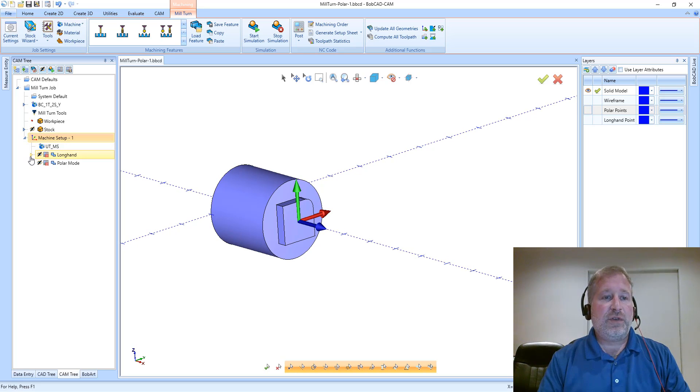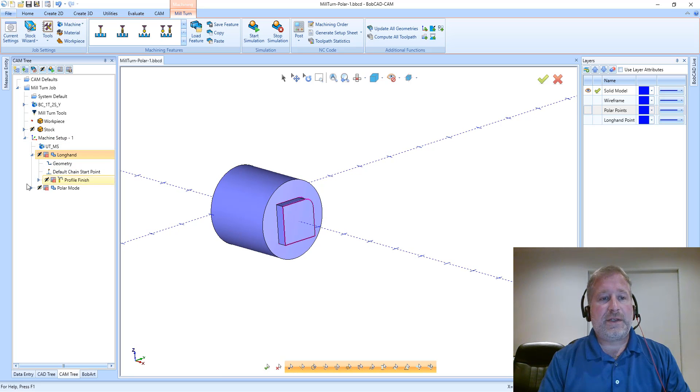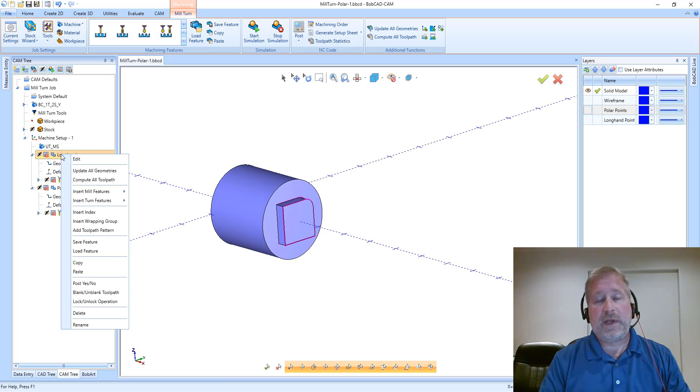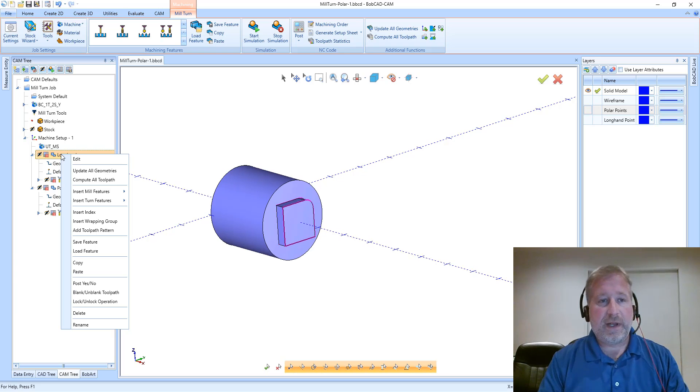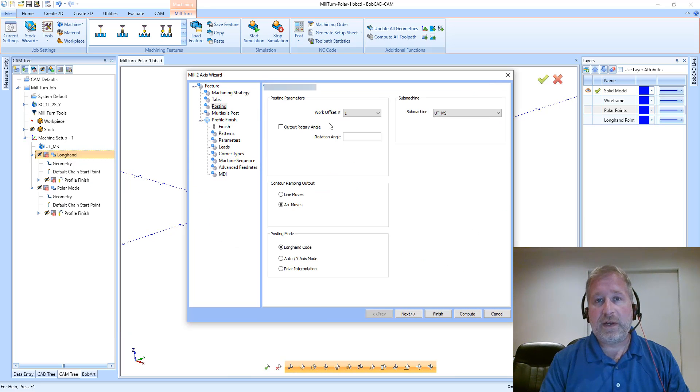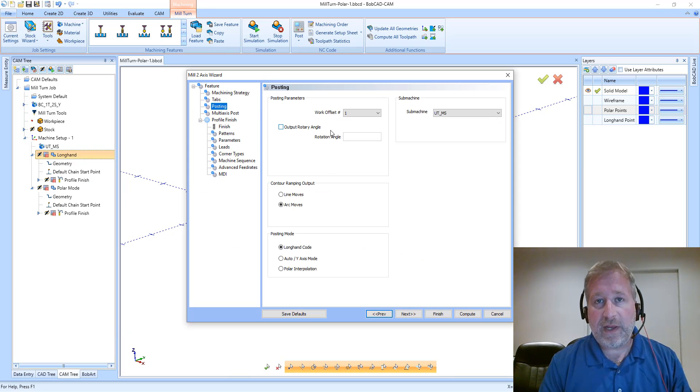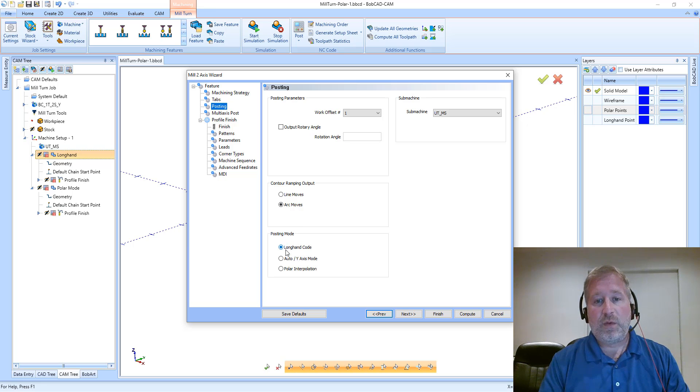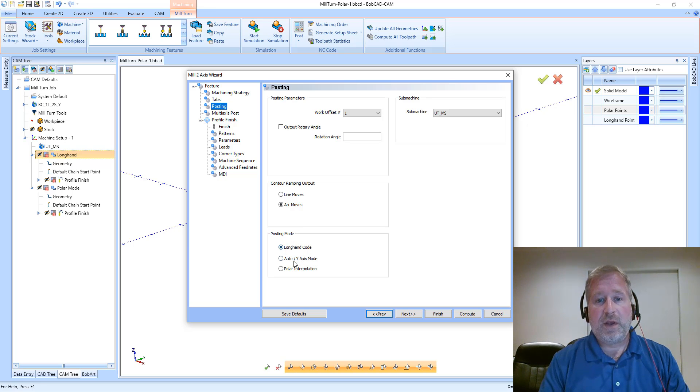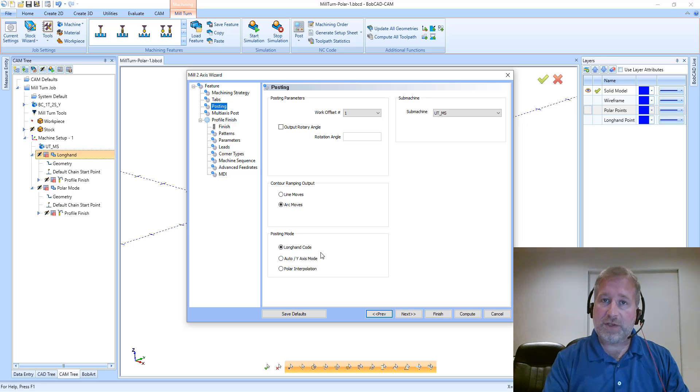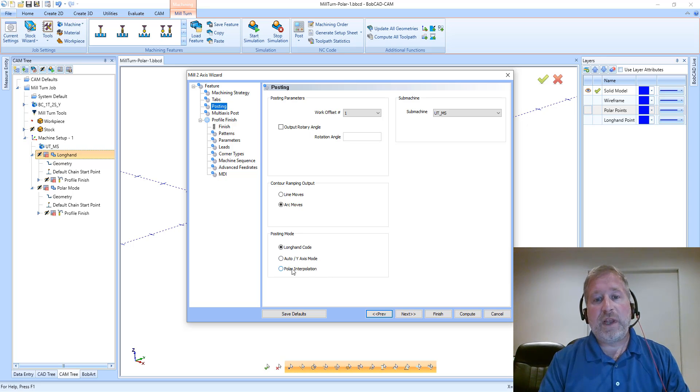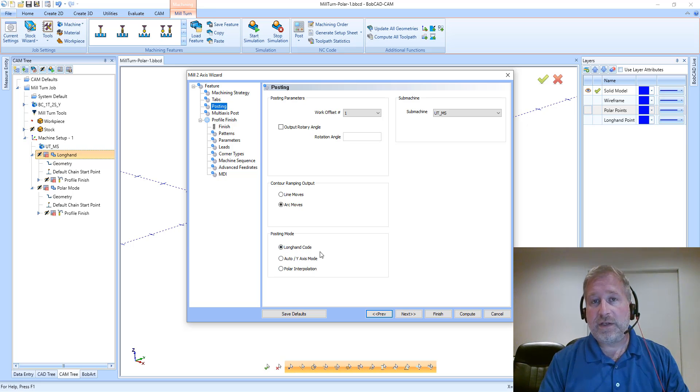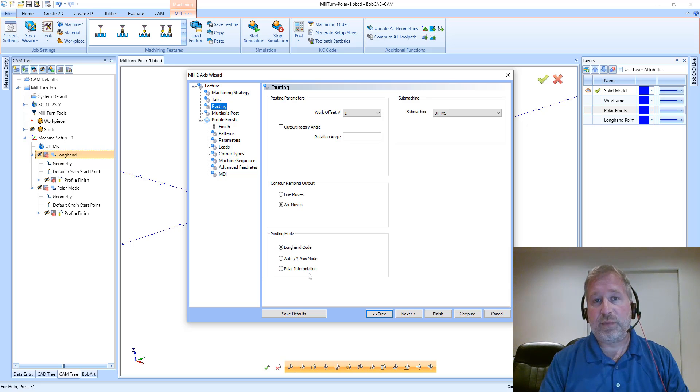Taking a look at the two features, the options that I'm referring to in this video are defined on the posting page right here in the posting mode. We have longhand code, we have the auto Y-axis mode which is typically used for cross machining, and then we have polar interpolation. This video is going to focus on longhand code and polar interpolation.